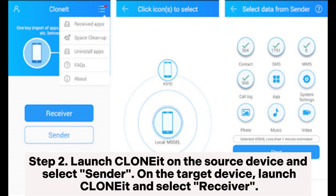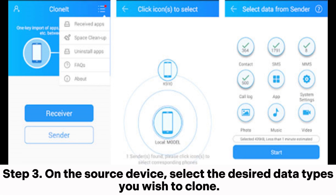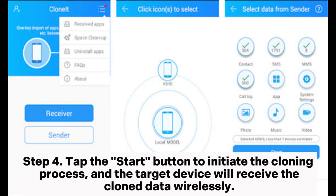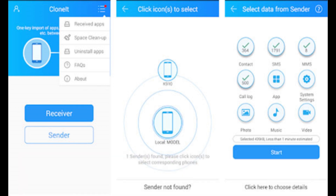Step two: launch Cloning It on the source device and select Sender. On the target device, launch Cloning It and select Receiver. Step three: on the source device, select the desired data types you wish to clone. Step four: tap the Start button to initiate the cloning process, and the target device will receive the cloned data wirelessly.